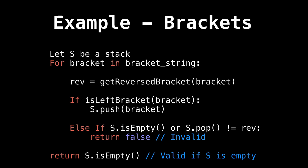Otherwise, we check if the stack is empty and if the element at the top of the stack is not equal to the reversed. If either of those conditions are true, then we return false. Otherwise, we return whether the stack is empty or not. And if it is empty, then we have a valid bracket sequence. Otherwise, we do not.